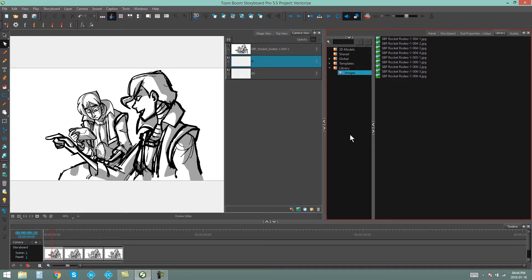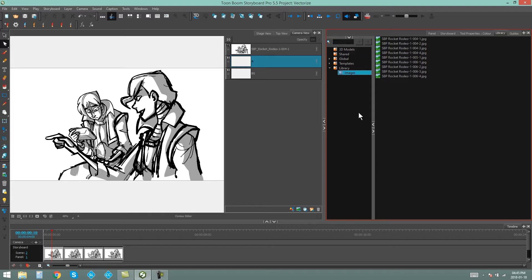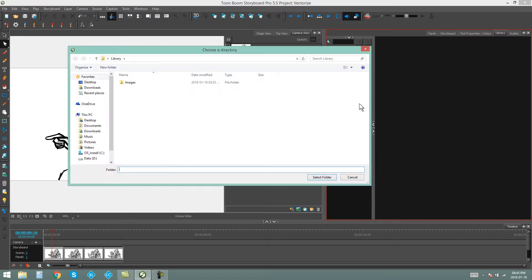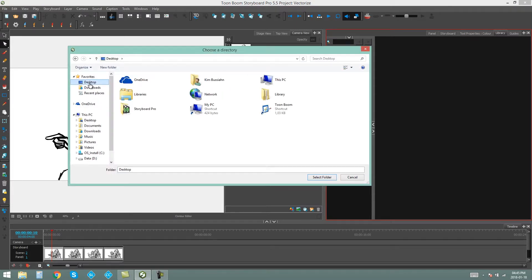So that is one way that you can open a library in Storyboard Pro. You can also create library folders from Storyboard Pro. To do this, again, click in the empty space in your library, say Open Library. Select where you want to save the folder in your operating system. I'm going to save it to the desktop again,